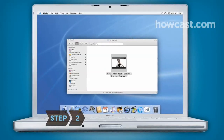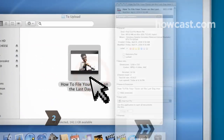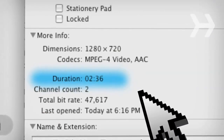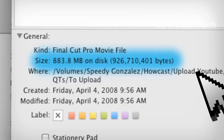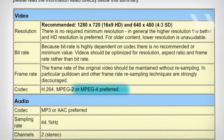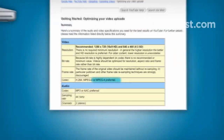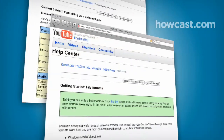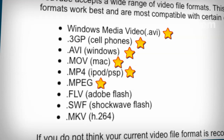Step 2. Look at the video file you want to upload. Make sure it's no more than 10 minutes long and 1GB in size and in an acceptable file format. YouTube's recommended format is MPEG-4. Other acceptable formats include AVI, 3GP, MOV, and MP4.